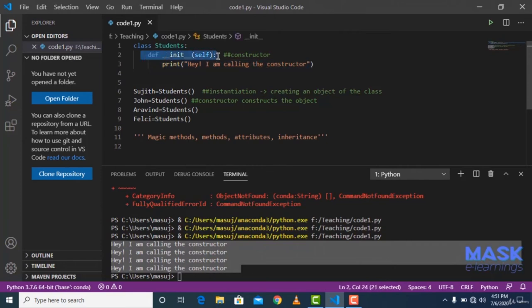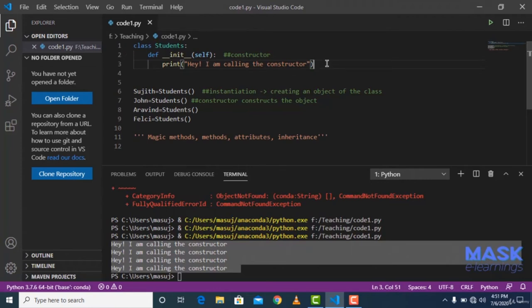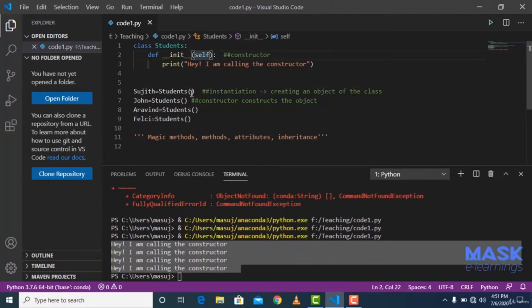Now, can I pass parameters like name, roll number, and age when creating an object? Yes: 'sujit = students("Sujit Kumar", 190, 25)'. We're passing three parameters — name, roll number, and age. The __init__ method needs to accept these: 'def __init__(self, name, roll, age):'. We have four parameters total: self, name, roll, age. The three arguments map to name, roll, and age, while self automatically refers to the object sujit.